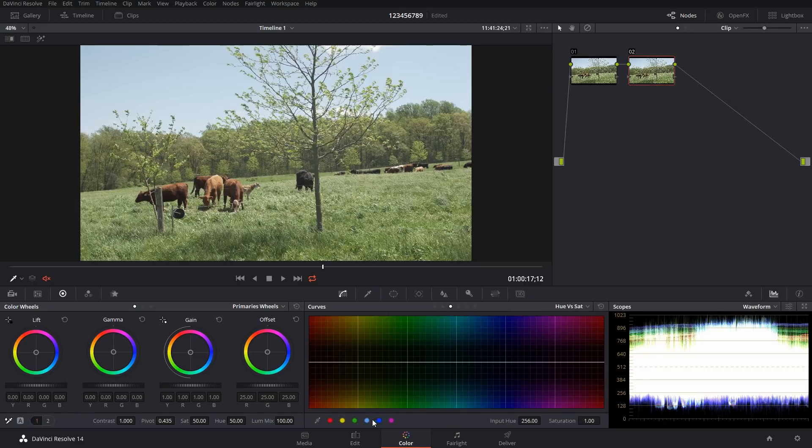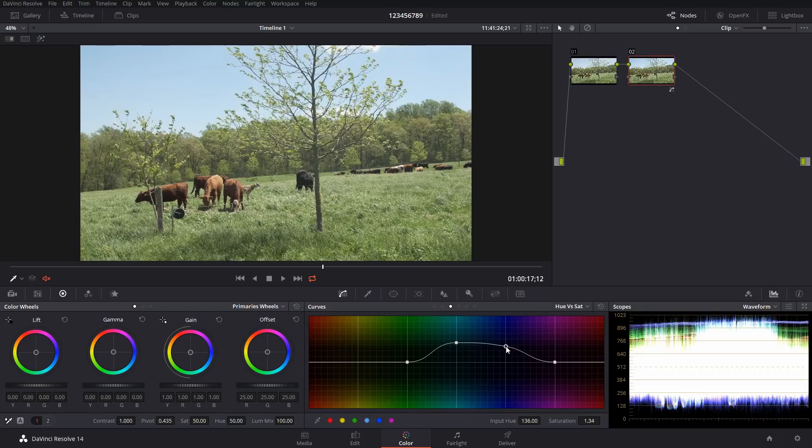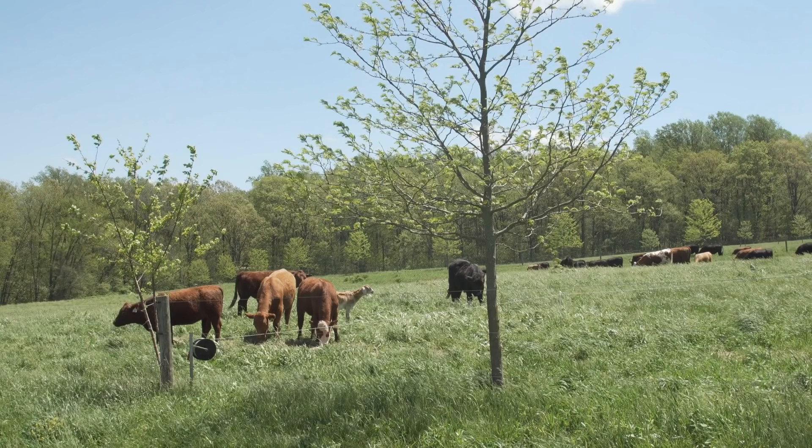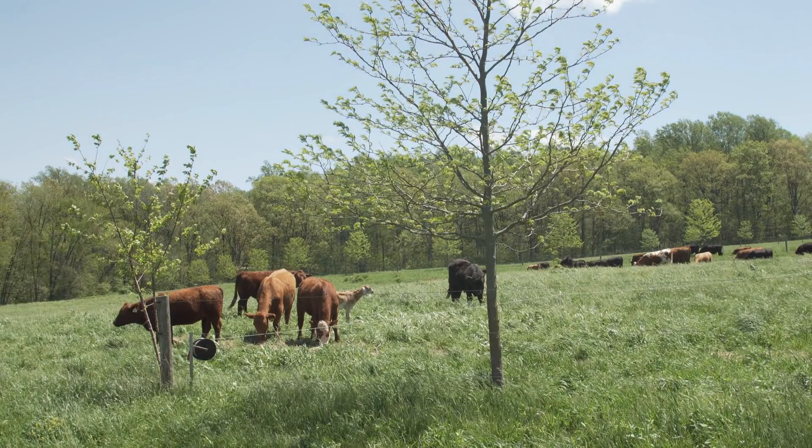What I'm going to do is hue versus saturation, and I'm going to get the two blue points, and we're just going to bring up the saturation in those blues. So something like that, so very little and a bit more. And I can also pull this saturation up a little bit overall for the whole thing.